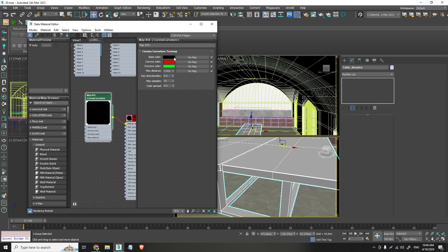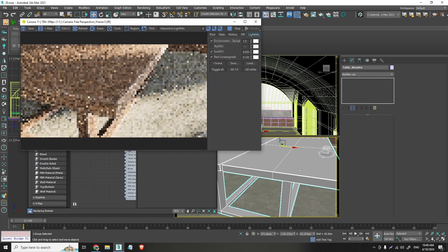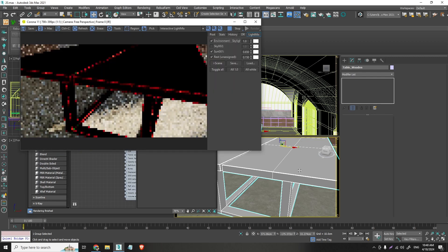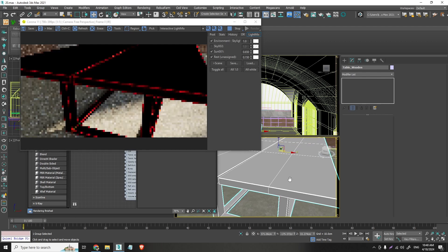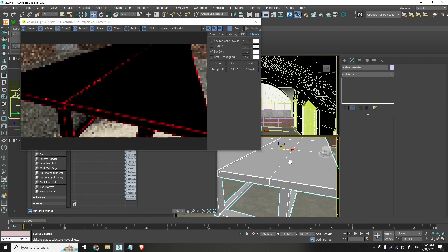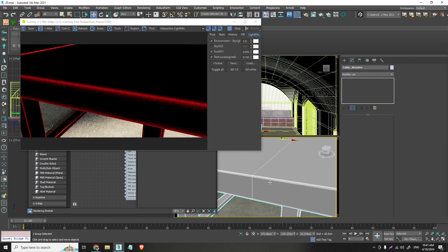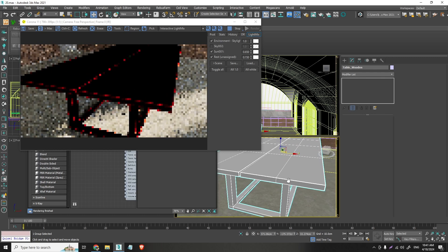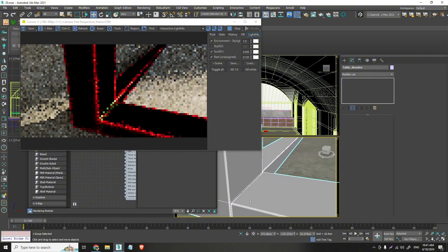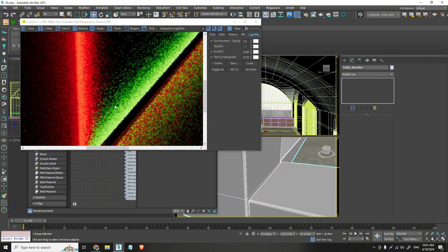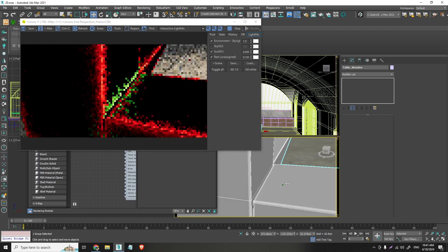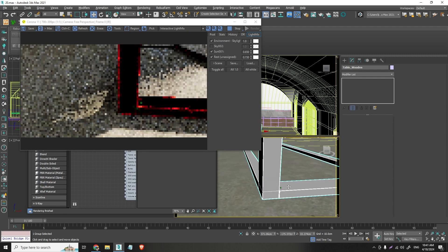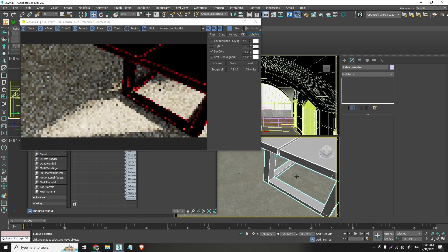And remember, base color is black. Convex color is red. And concave color is green. And if I start the interactive now, you can see all of these colors on this table. Right. Here is the black color. Here on the curvature is the red color. And here you can see the green color. Alright.